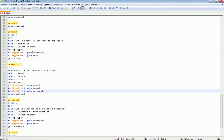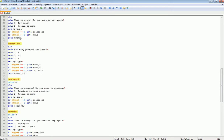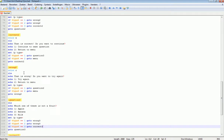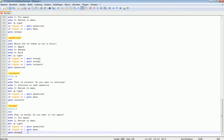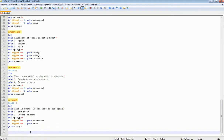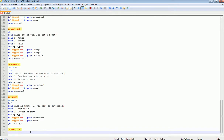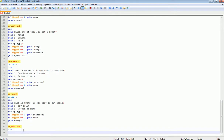So now we have set up Question 1, Question 2, and Question 3. Let's set up... wait. Go to Question 4. Okay, let's make Question 4.